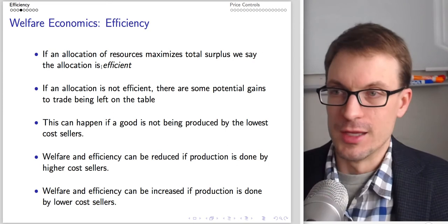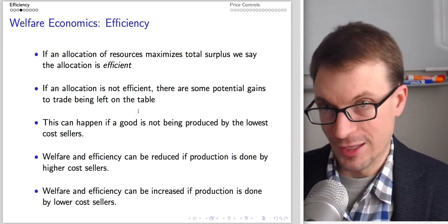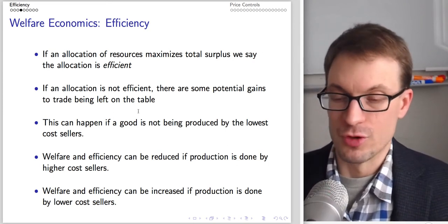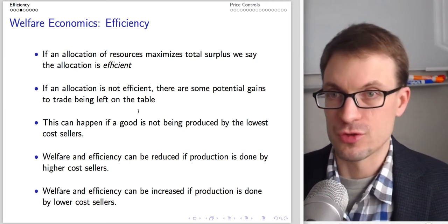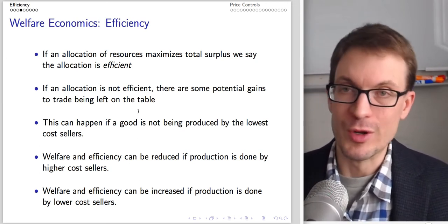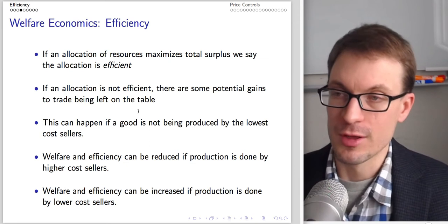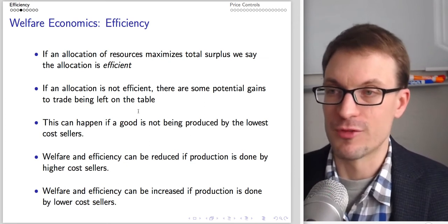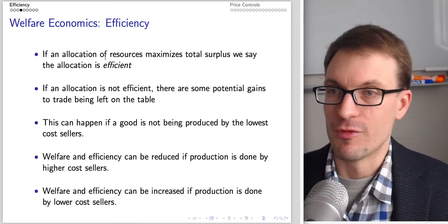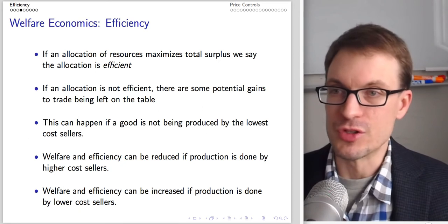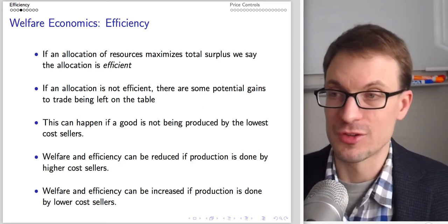Now we can talk about efficiency before thinking about how price controls affect the market, because ultimately we want to think about how price controls affect market participants. Our window to this is welfare economics. If an allocation of resources maximizes total surplus, we say that allocation is efficient.